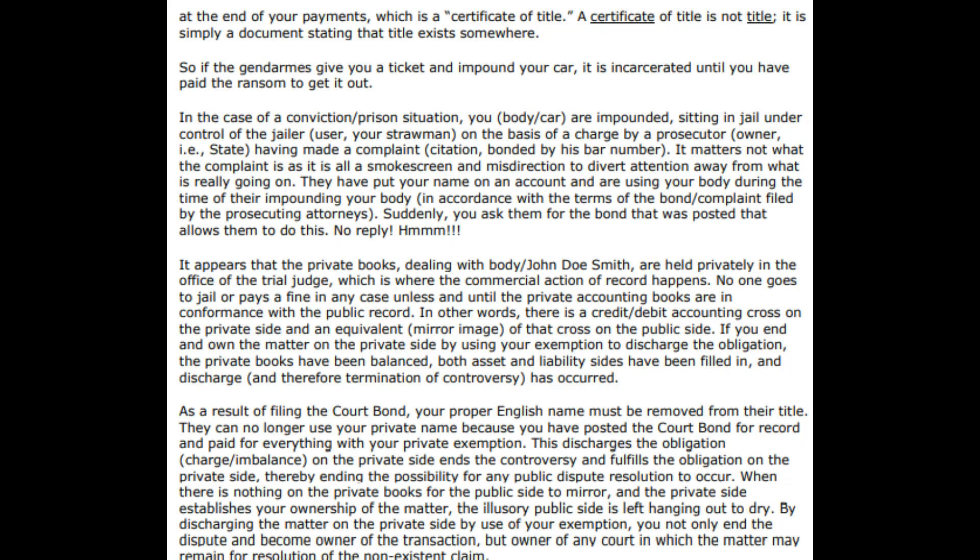As a result of filing the bond on your proper English name, your name must be removed from their title — they can no longer use your private name because you have posted the bond on record and paid for everything with your private exemption. They put your name in an account and run your social security number, creating bonds and doing that with every piece of paper you sign. You can also fill out a W-4 — it's called a 'W-4 sandwich' — and run that through everybody you ever gave your social to: jails, police stations, jobs, bank accounts, and get all that money back.